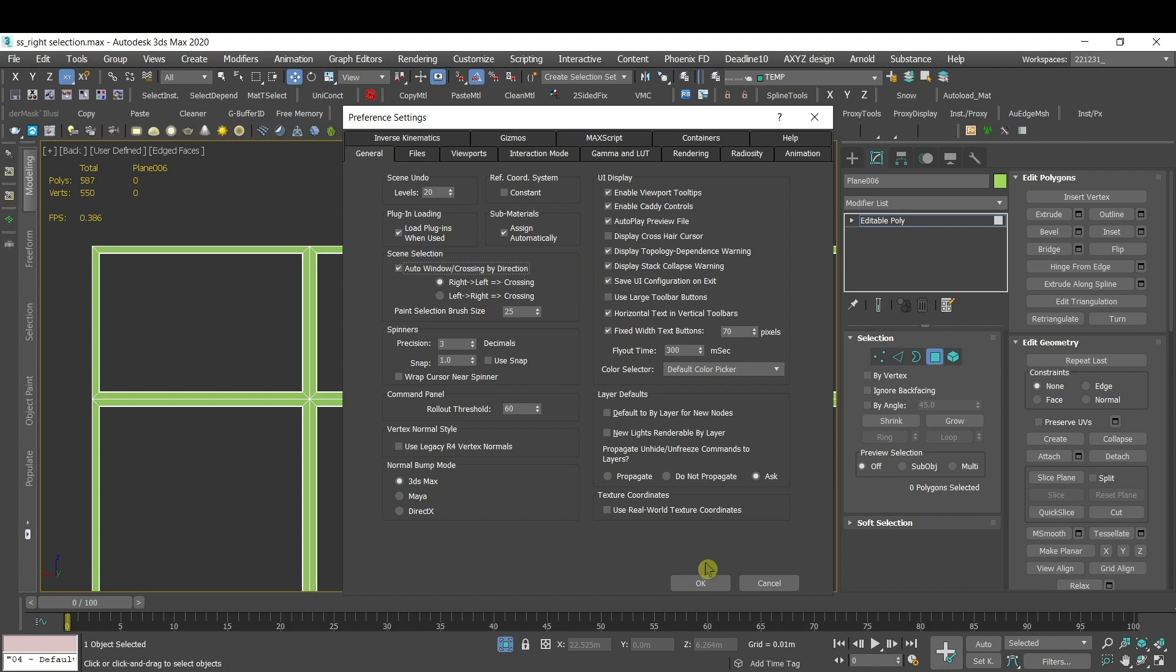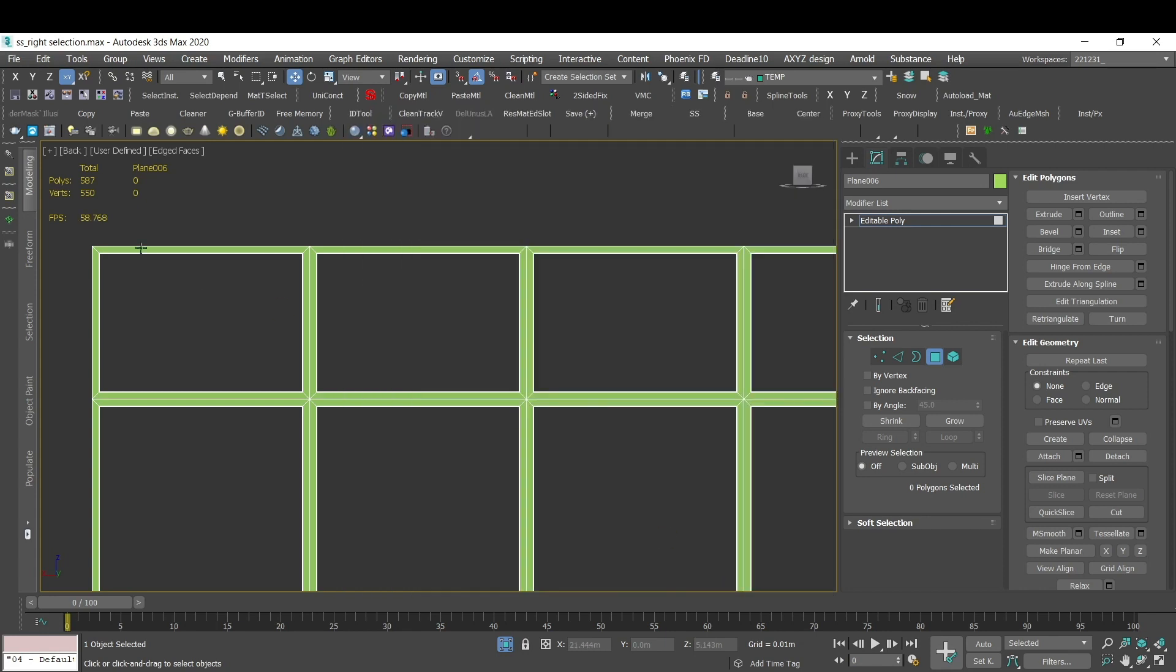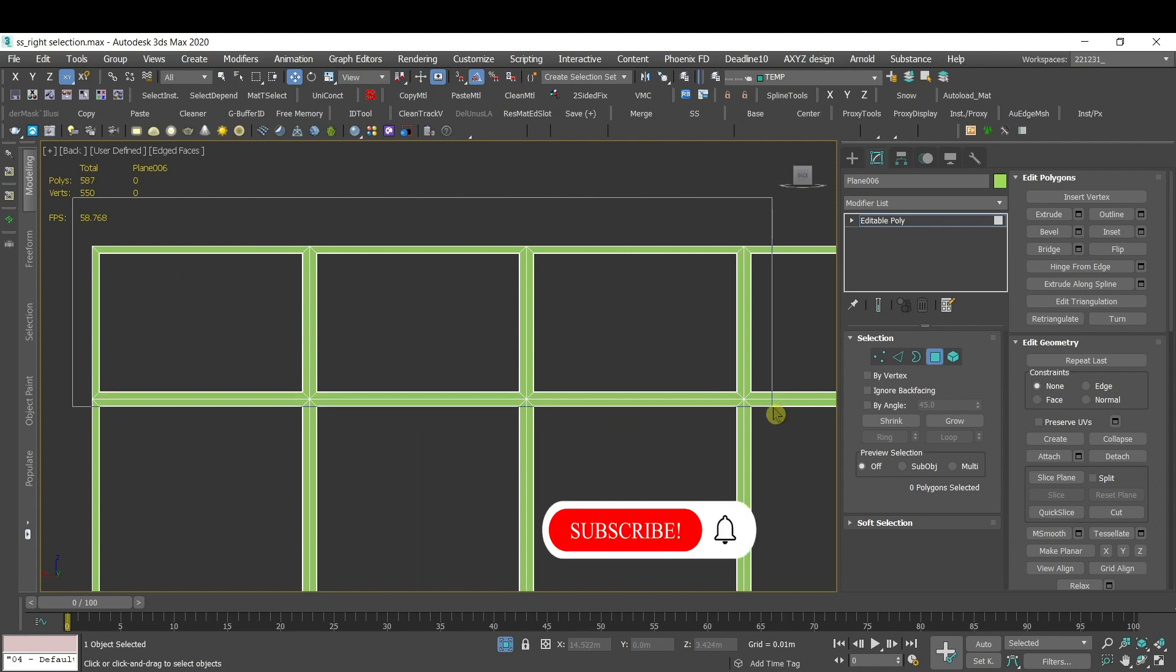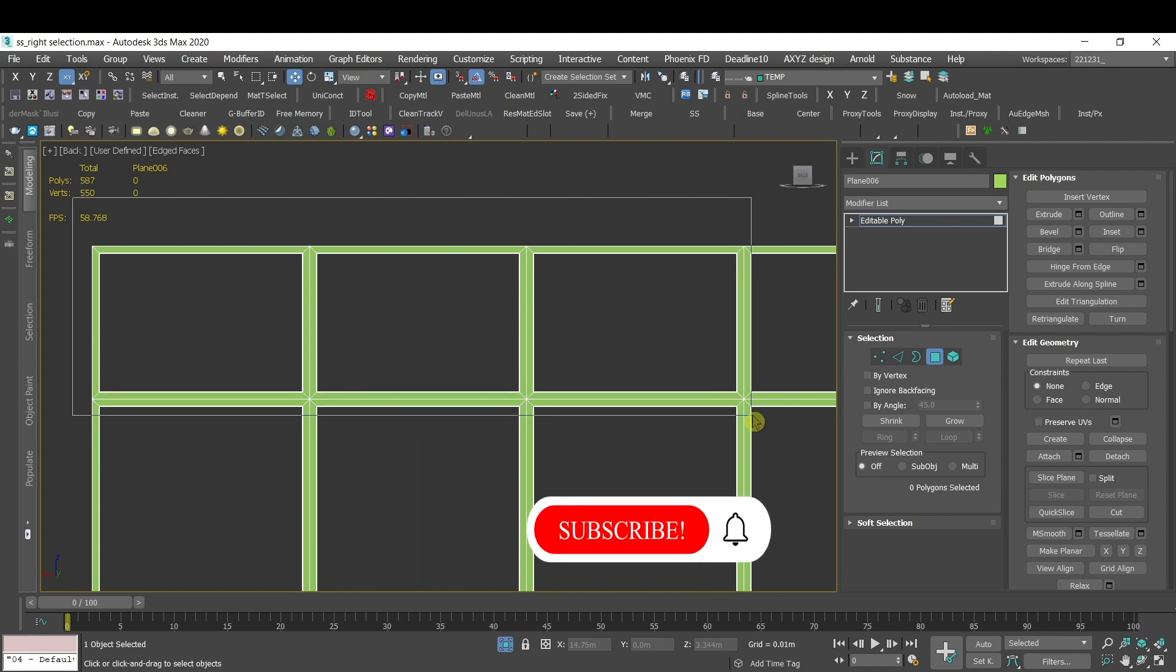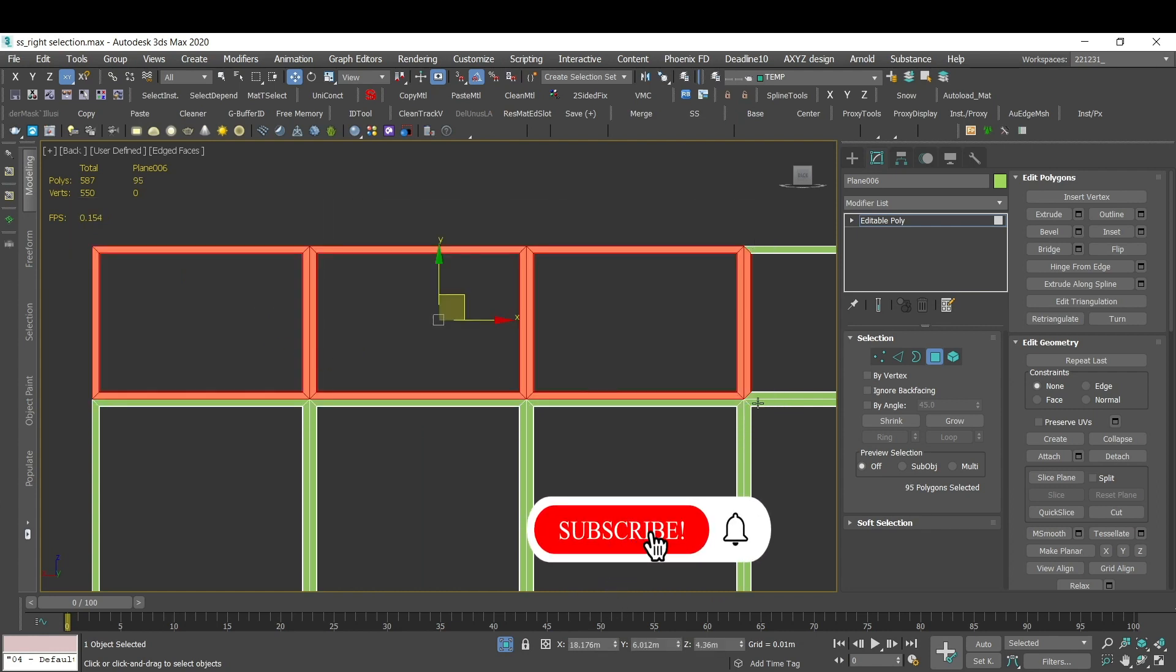Press OK and now from left to right I'll have a window selection, meaning everything that is in this window will be selected like this, but it needs to be fully in the window.